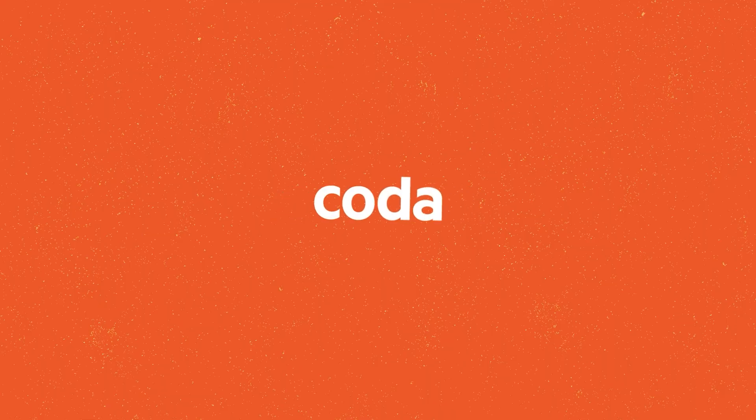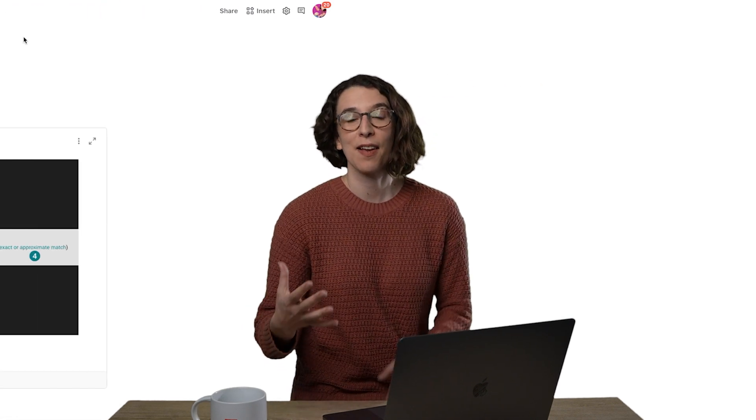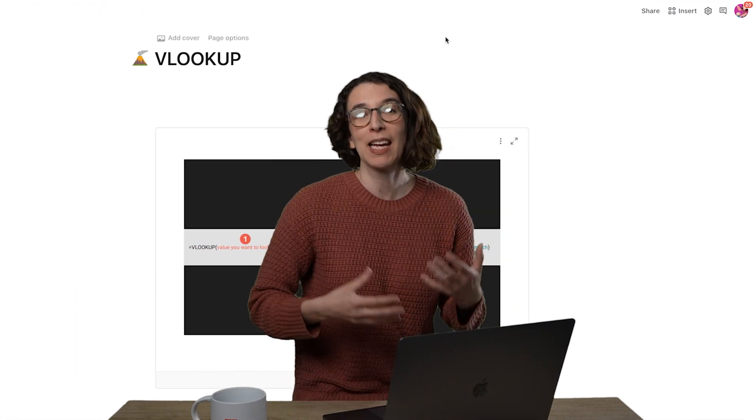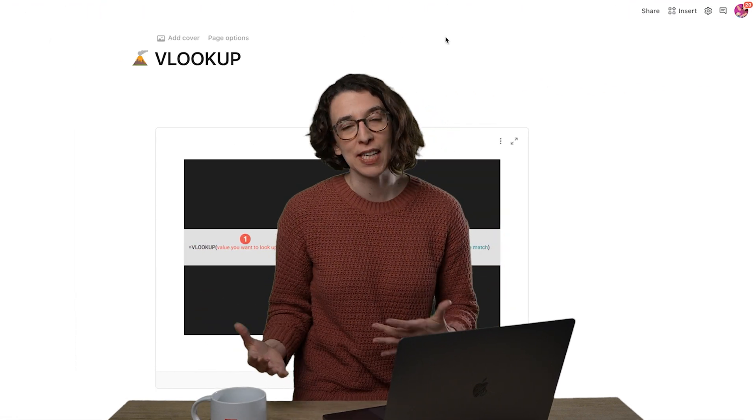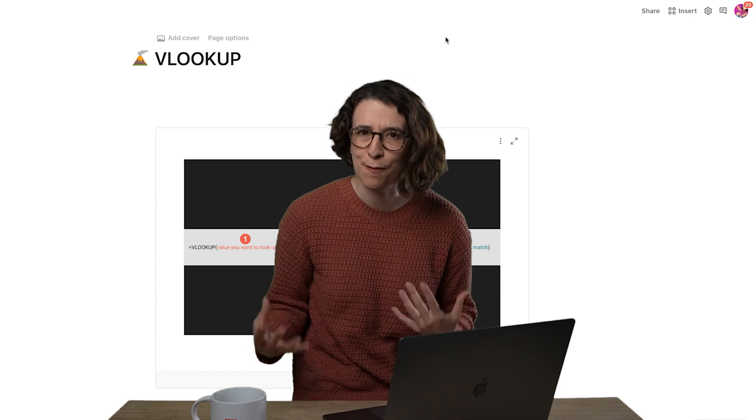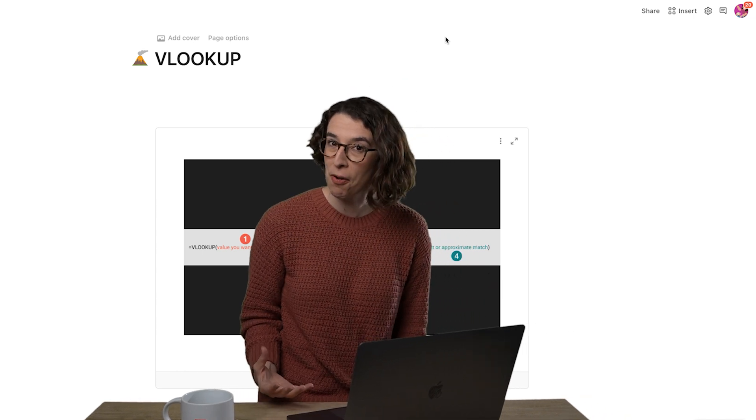Welcome to another edition of Excel Tips — just kidding, it's Coda Tips! For those of you who are coming from Excel, I get it that if you've been used to doing VLOOKUP, it can be kind of confusing about how to use the filter formula in Coda. So let's break it down.